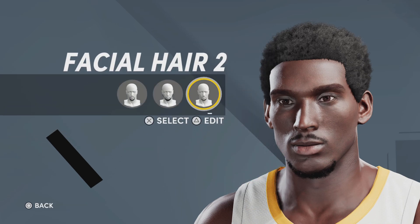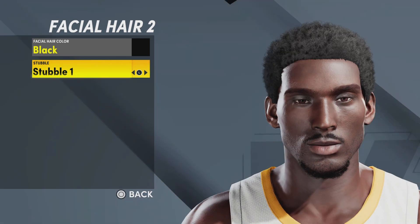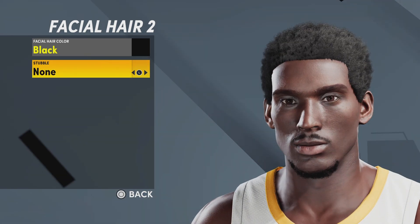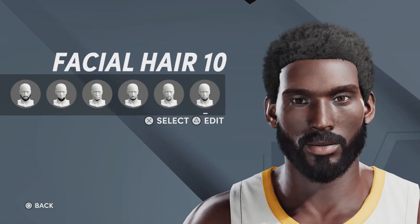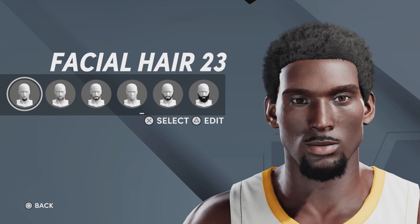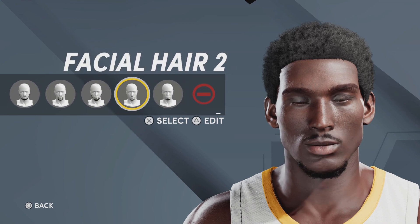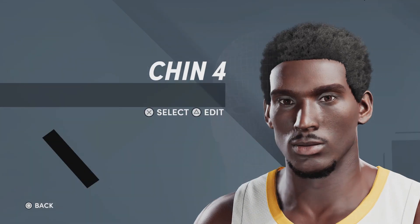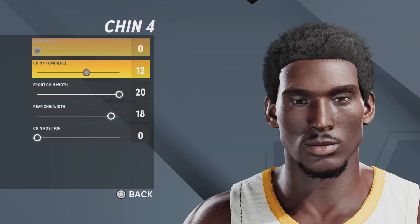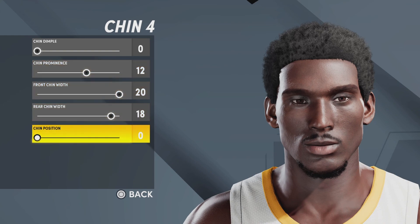Next up, we got the facial hair. Facial hair number 2. You can even put on a little stubble — you can go facial hair number 2 or facial hair number 23. It's up to you which one you prefer; I like 2 better. Next up for the chin, we're going with chin number 4, chin prominence 12, front chin width 20, rear chin width 18, chin position 0.